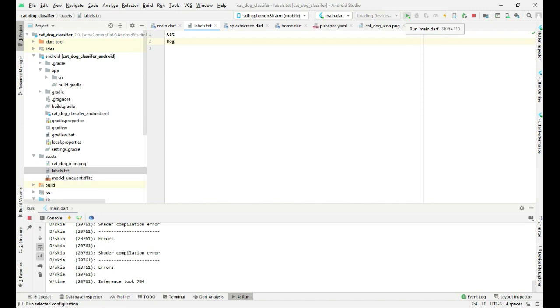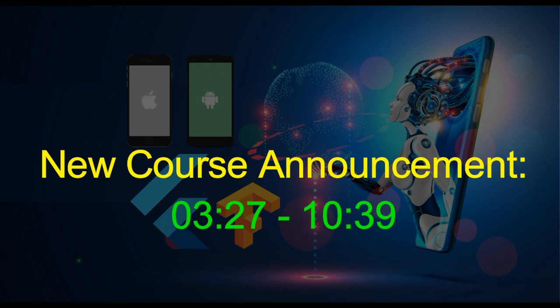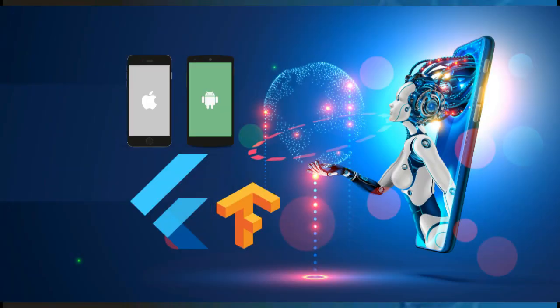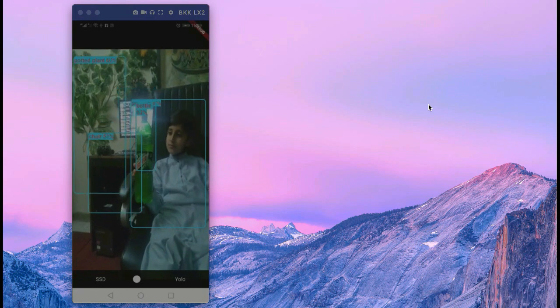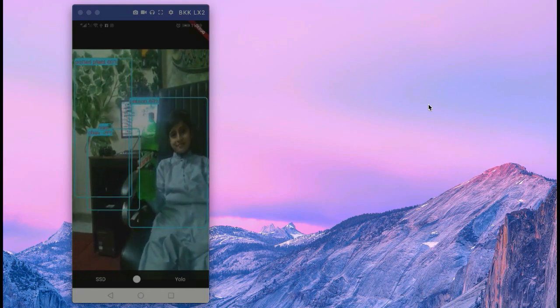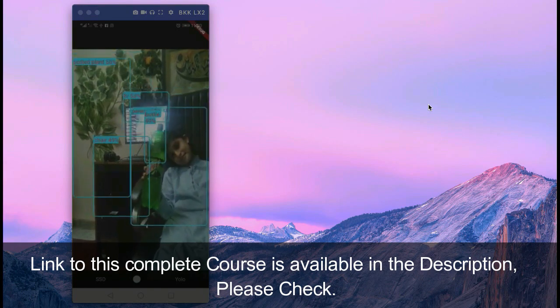Now if we start our application — in this course you will learn how to make your own deep learning and machine learning Android and iOS application using Flutter with TensorFlow Lite. You will learn how to make your own object detection app and live object detection app with your phone camera.